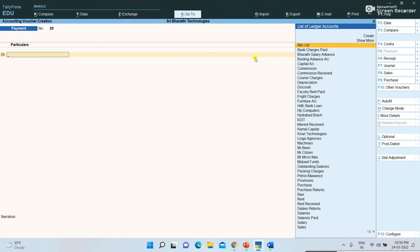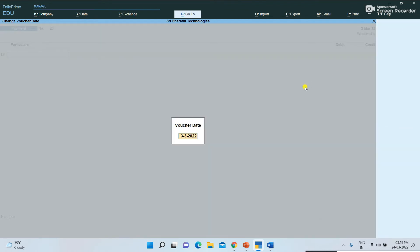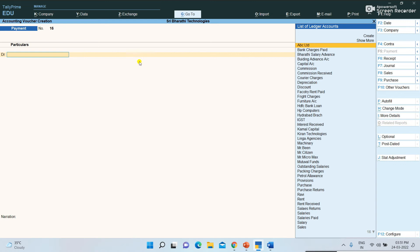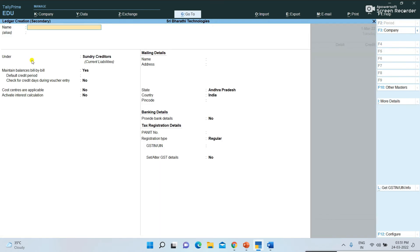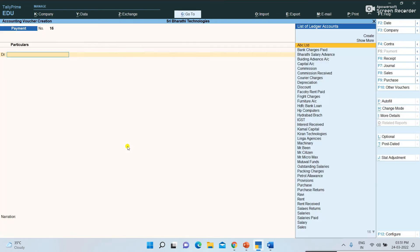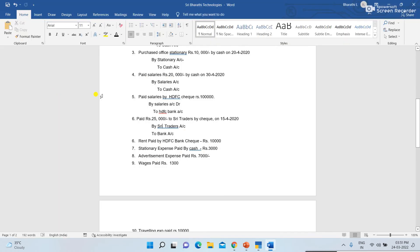First, we want to change the date to when the payment was made. For example, I am entering 1st March 2022. After entering the date, on the right side the list of ledger accounts we created is shown. If a ledger is not yet created, you can also create it here by pressing the Create button — a ledger creation box appears.